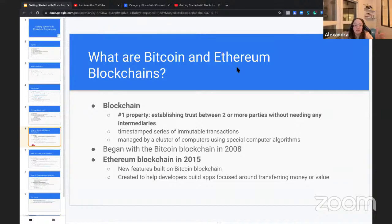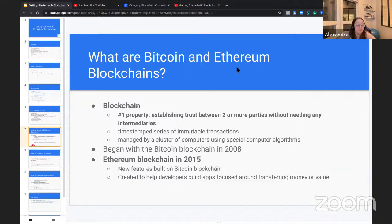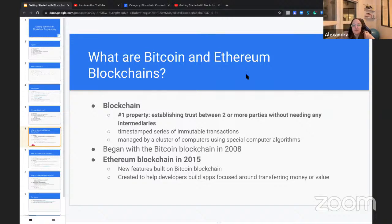Blockchain began with Bitcoin in 2008, and then many other blockchains were created — Ethereum, Cardano, and more. You can even build your own blockchain. In this masterclass, we'll focus on the Ethereum blockchain, which began in 2015. It's specifically designed to help developers build applications focused on transferring value, with the help of what are known as smart contracts.